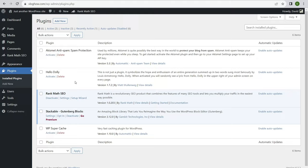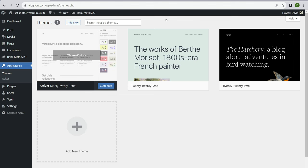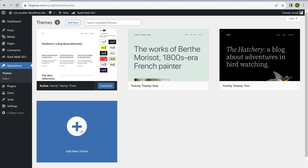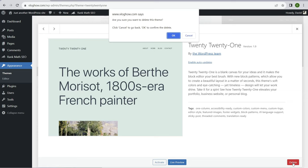Back in Plugins, you should have Rank Math SEO and Stackable activated. Go ahead and delete Akismet and Hello Dolly. Next, make sure the WordPress theme is installed. Navigate to Appearance > Themes. You should see the 2023, 2022, and 2021 themes. We're using the 2023 theme, so delete the other two by clicking on each and selecting Delete.